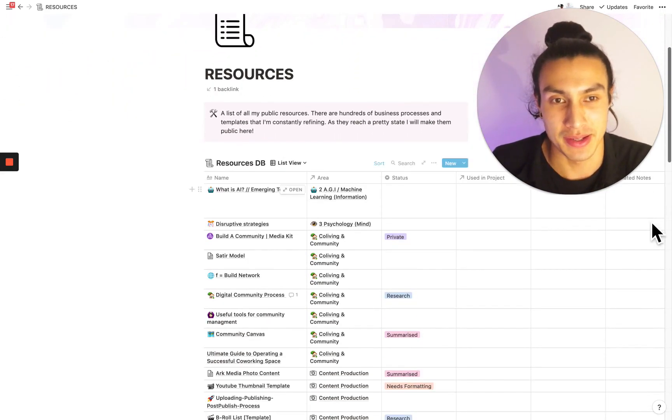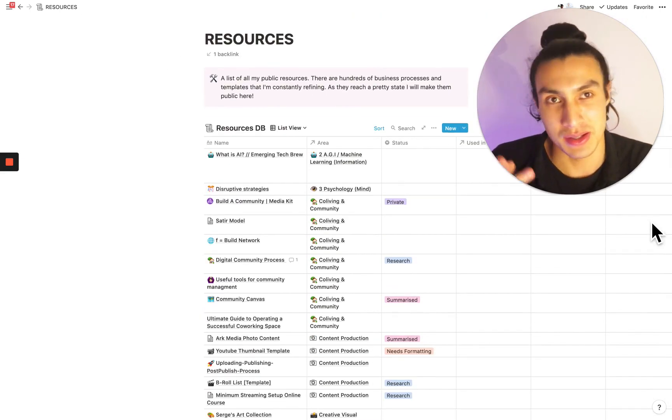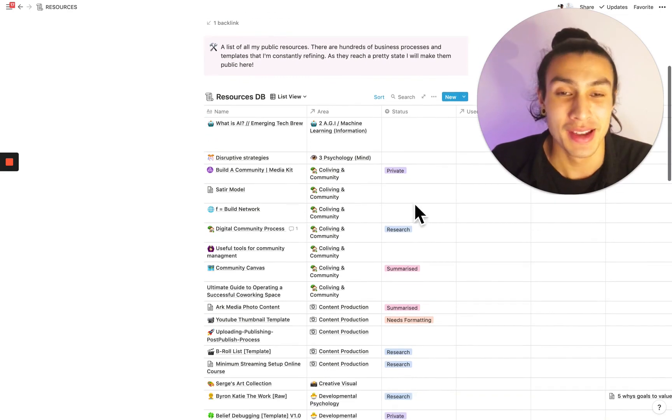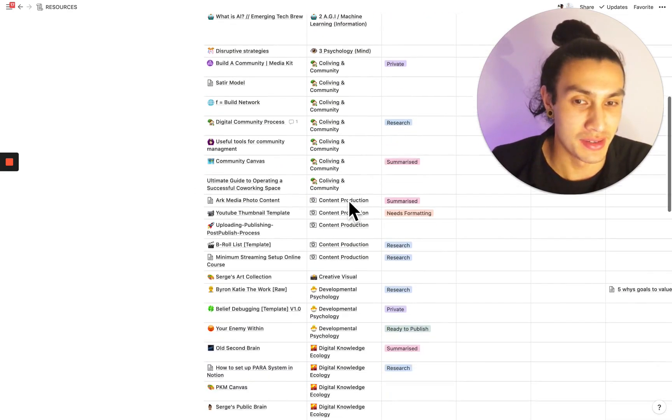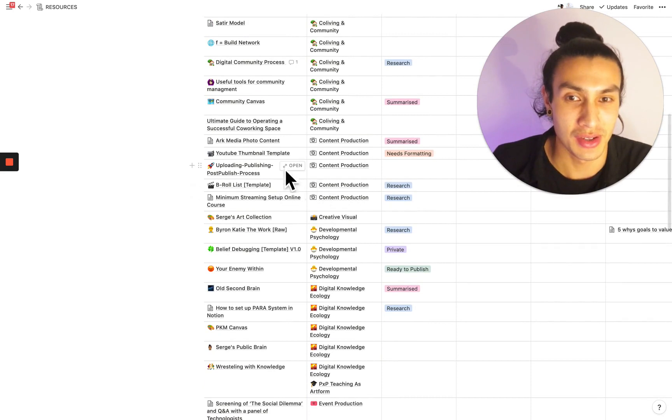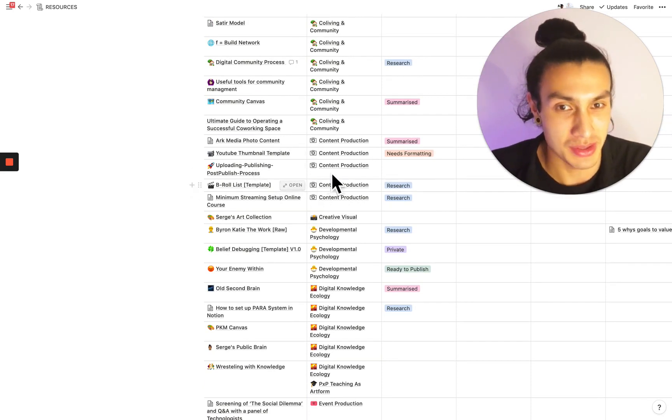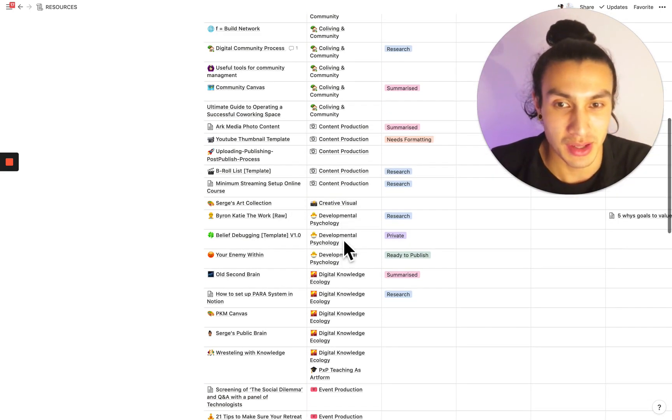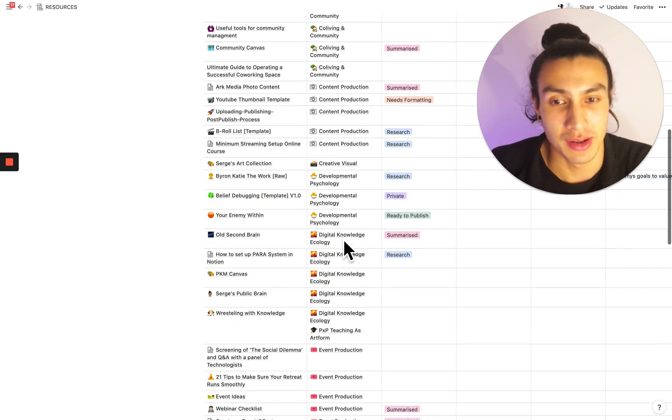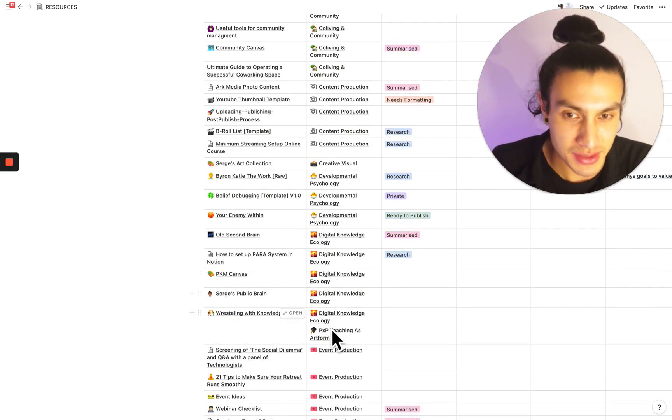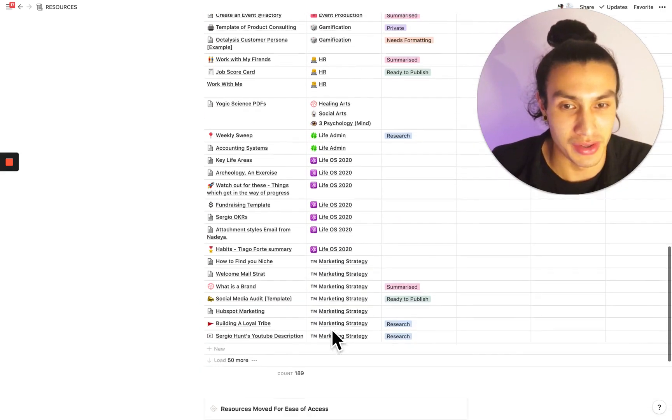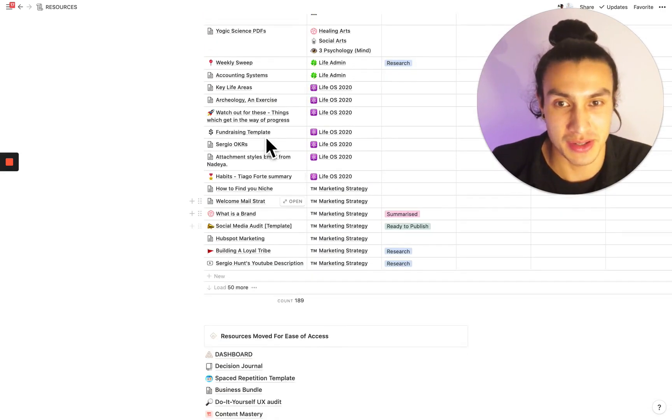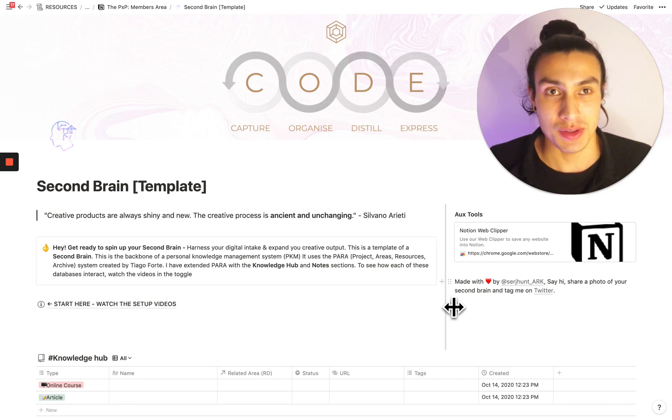Moving over to the resources section. The same applies. I'm creating these Lego bricks that I can use in projects and further down the line and connecting them to what area that's in. So say I have some stuff, my YouTube thumbnail template is here to content production. I'm going to be using that over and over again. I've also got canvases and also other templates for various things like fundraising and social media audit templates, all those things.